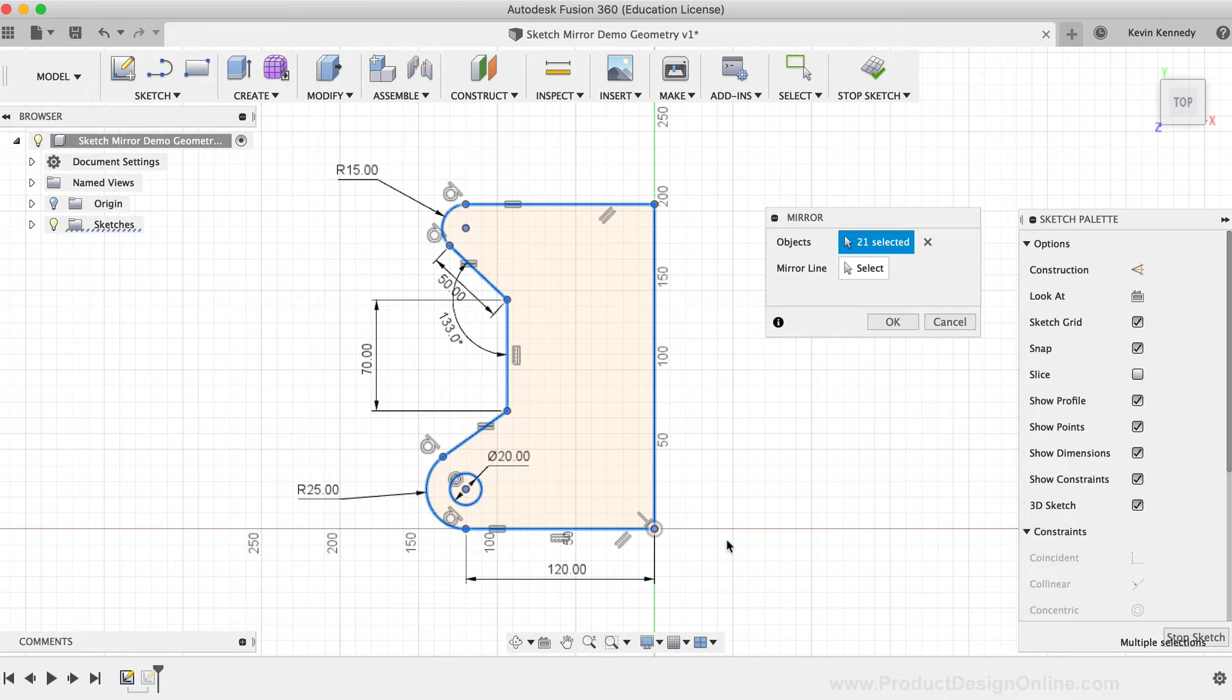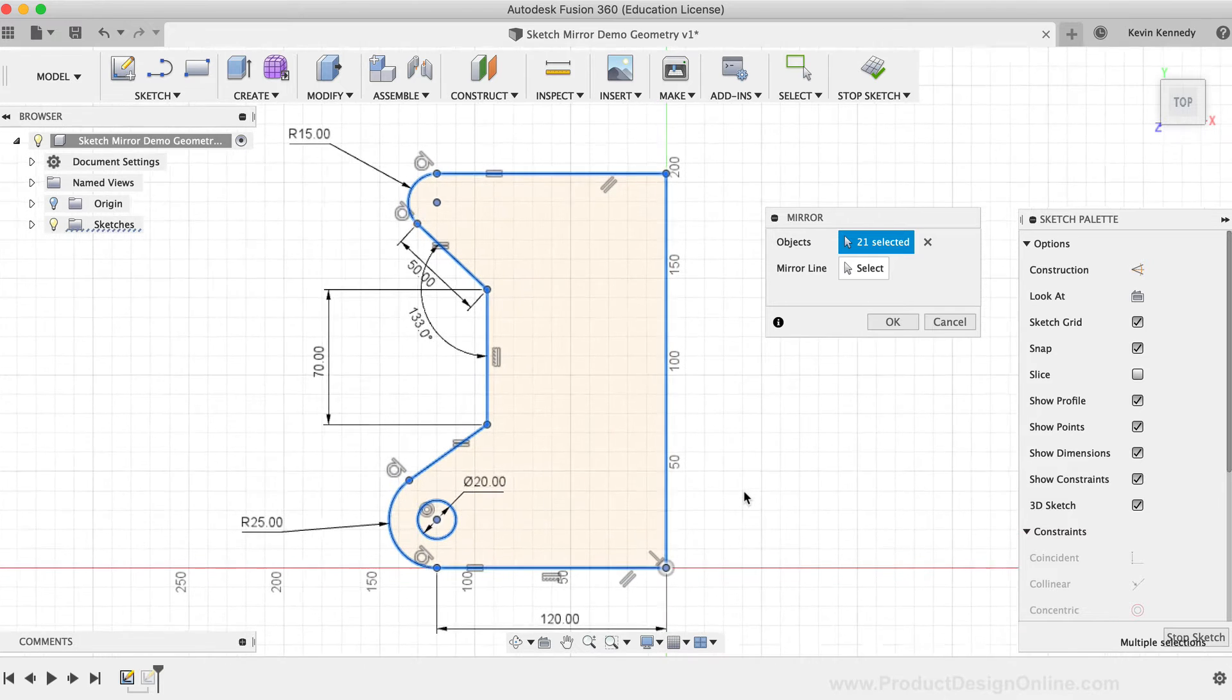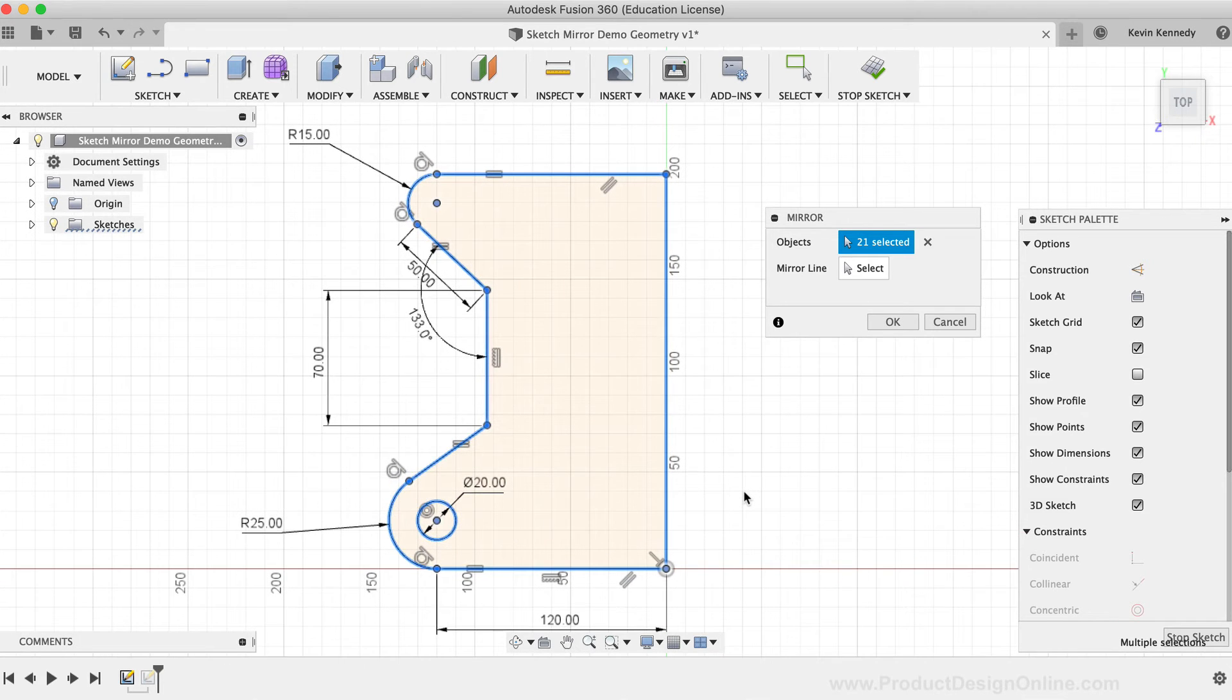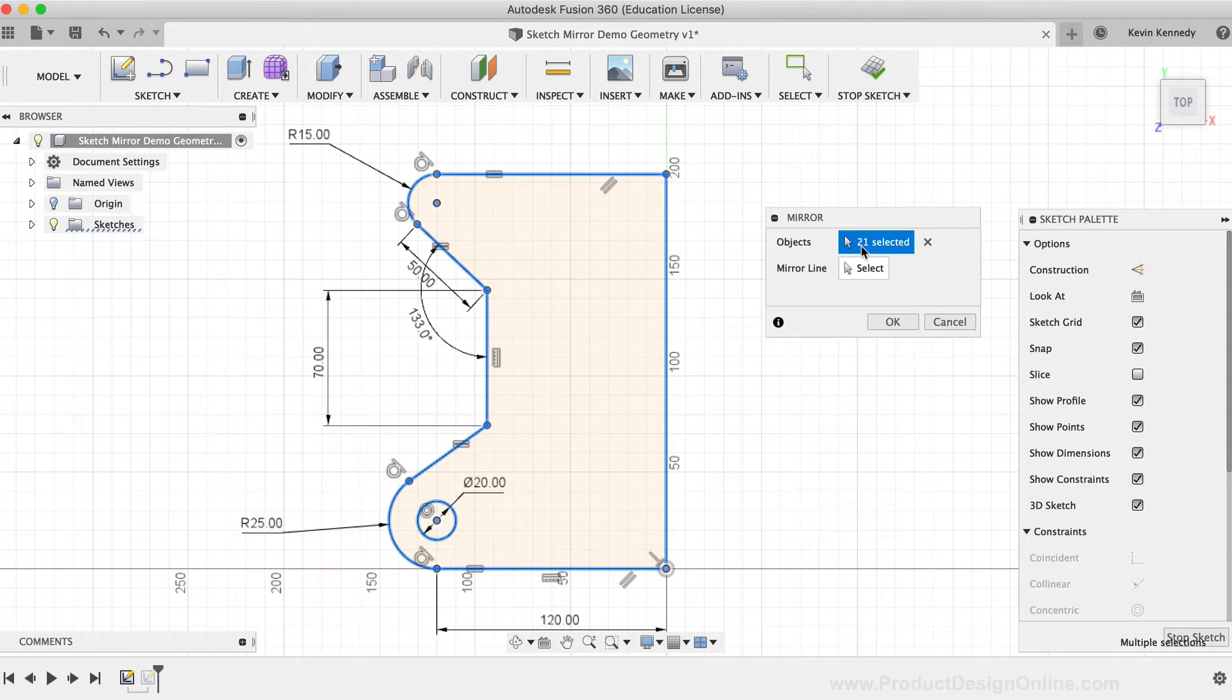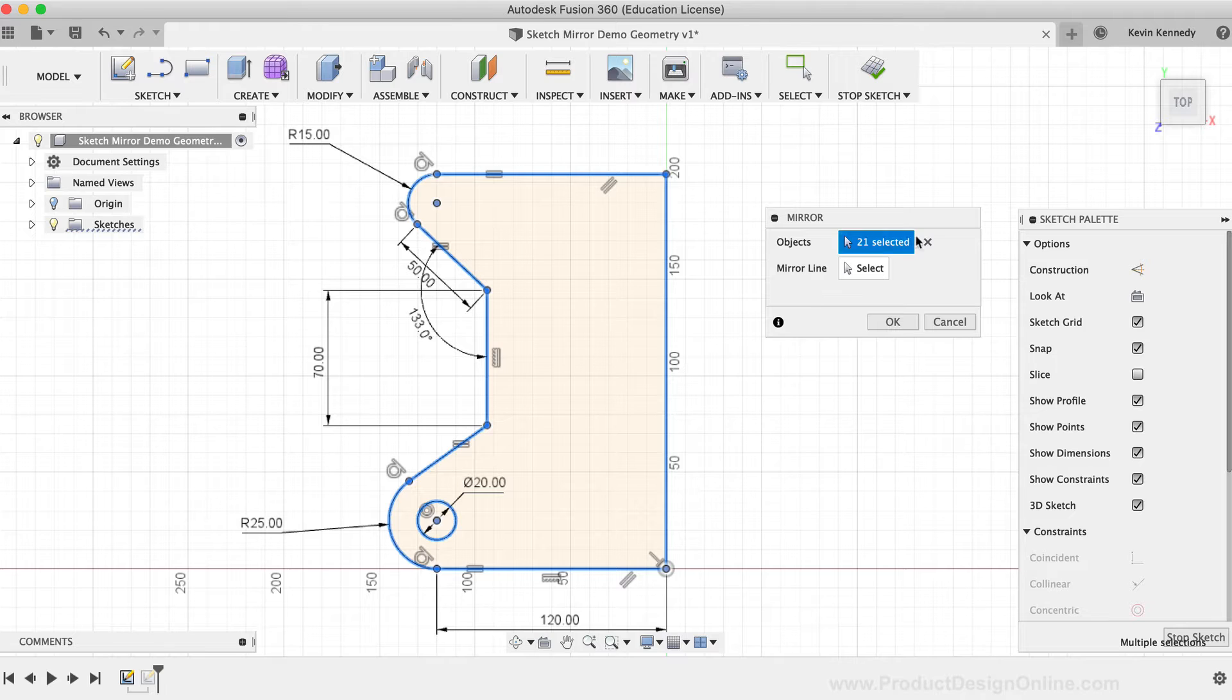You'll see that it says I currently have 21 different elements selected. I'll cancel that by selecting the X next to the object selection.